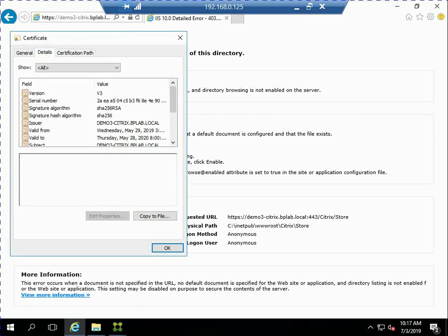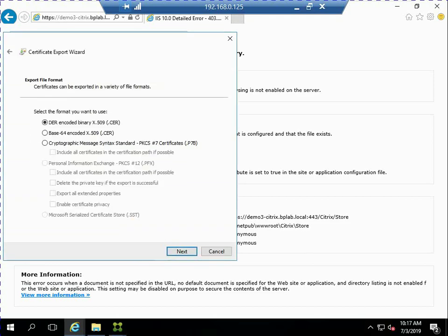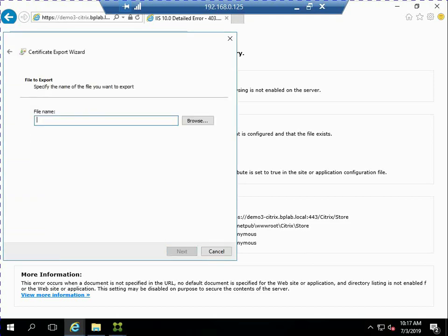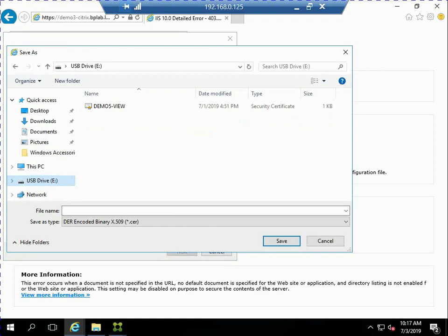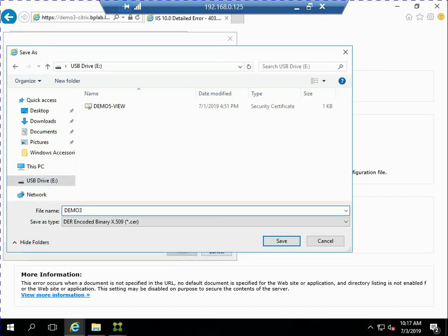Now make sure if you need a certificate security chain, meaning the root and the intermediate, that you get all three of those certificates. In this case, I only need one, so I'm saving that needed certificate out to a thumb drive.